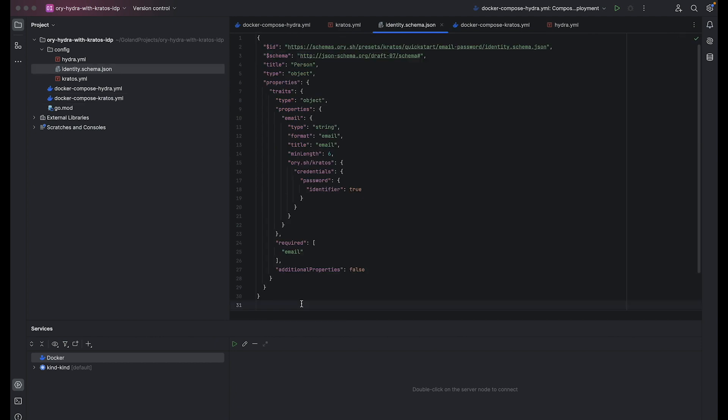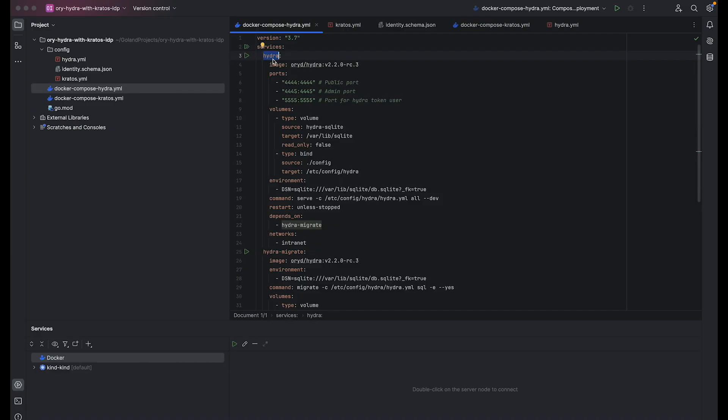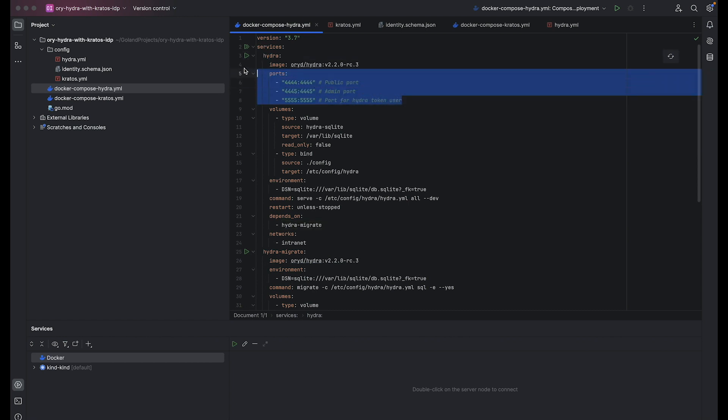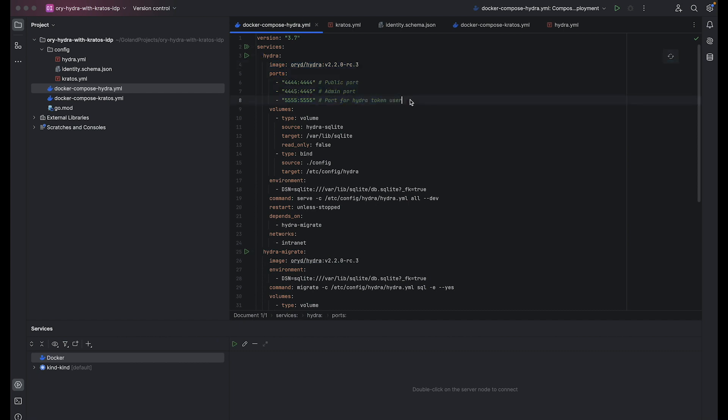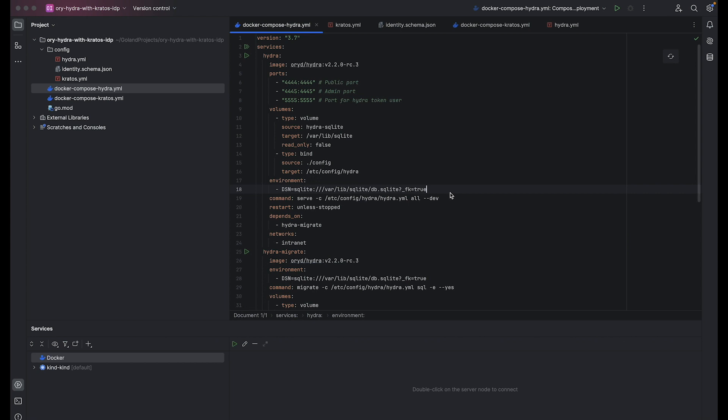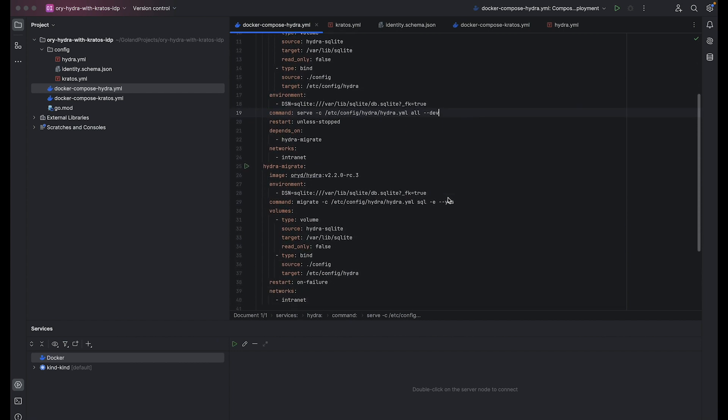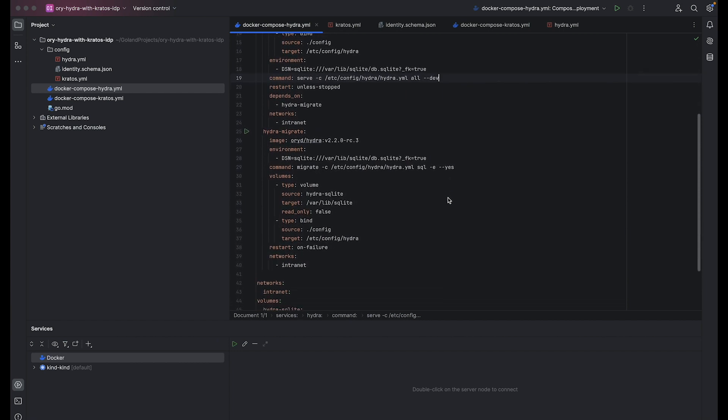Hydra server defines configuration for Hydra. It specifies image version, ports for public access, admin access, and token user. Configures volumes for persistent data storage and configuration files. Configuration files contain session settings and parameters required for the proper functioning of the Hydra server. I will describe it in detail right after the Docker Compose. Sets environment variables, including the DSN for SQLite database. Defines the command to serve Hydra with specified configuration and restart policies. Specifies dependencies on other services and network configuration.